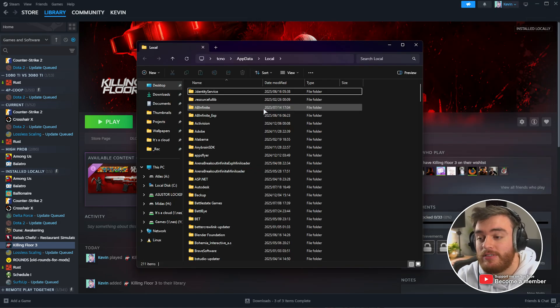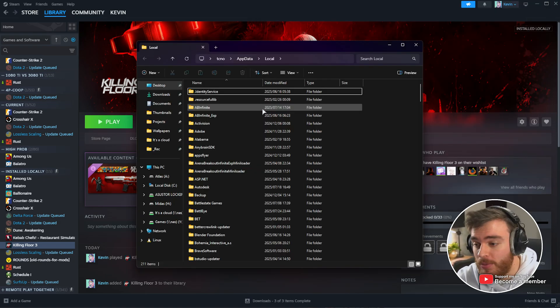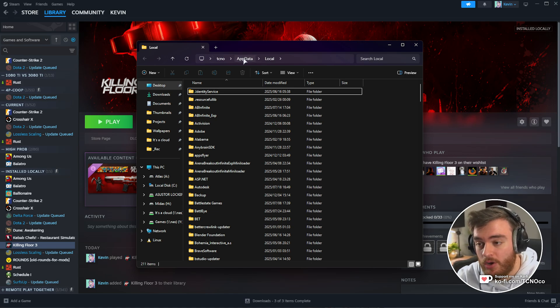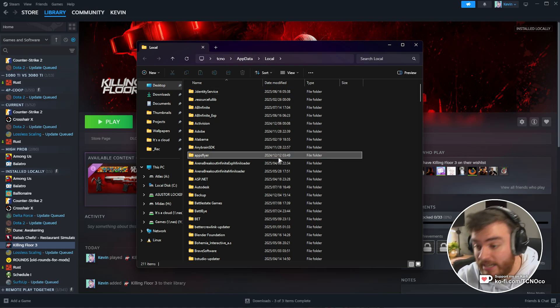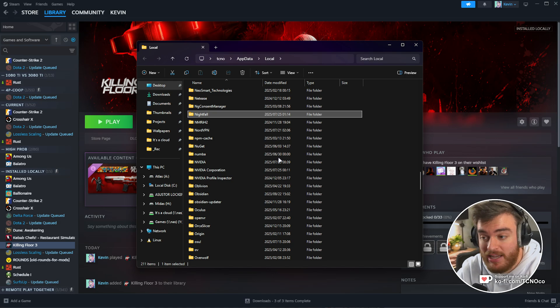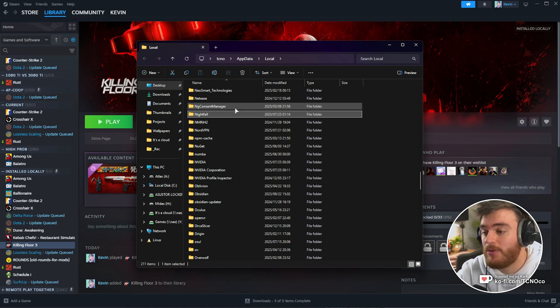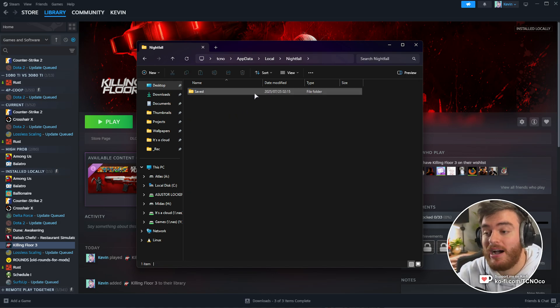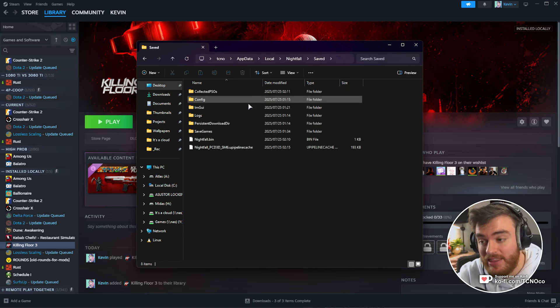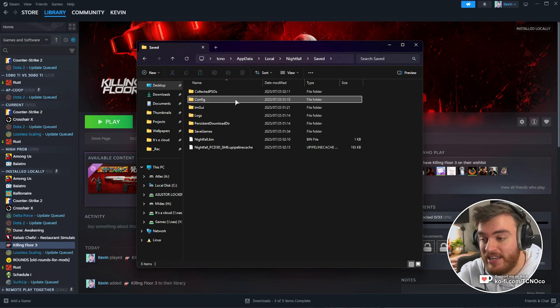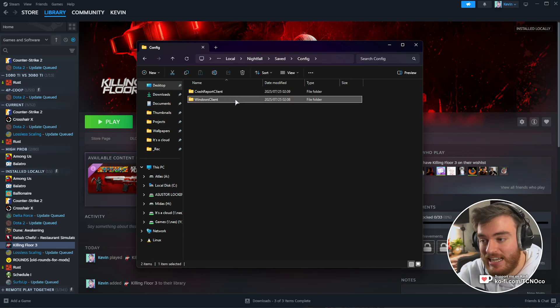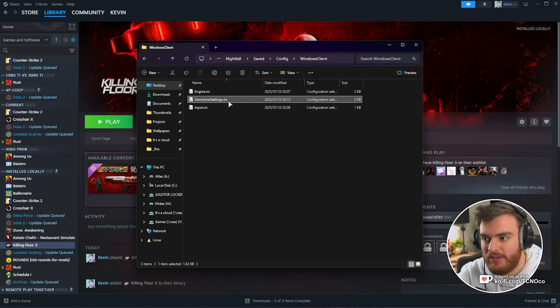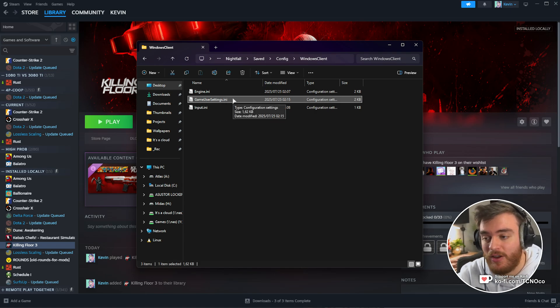Inside the new folder that opens, which is C:\Users\[YourUsername]\AppData\Local, click anywhere and type 'night' to find Nightfall. Open this folder, followed by Saved, then Config, then WindowsClient. In here, you'll find just one file, GameUserSettings.ini.